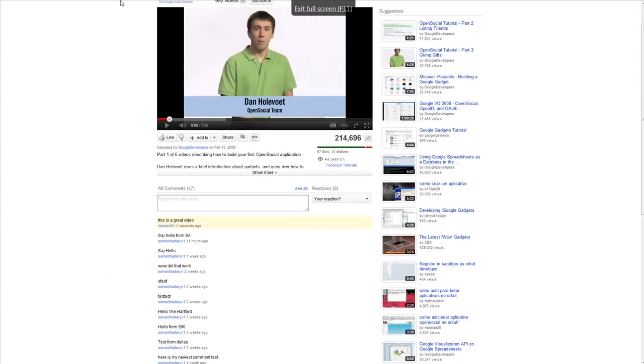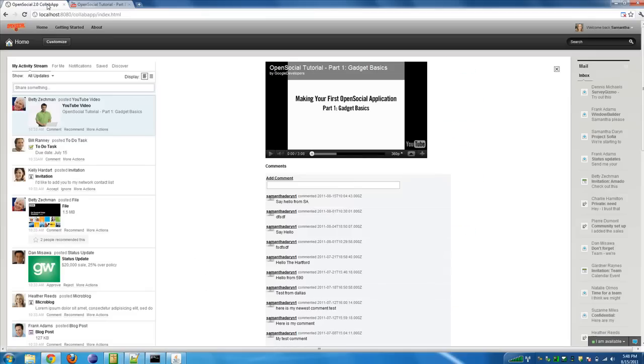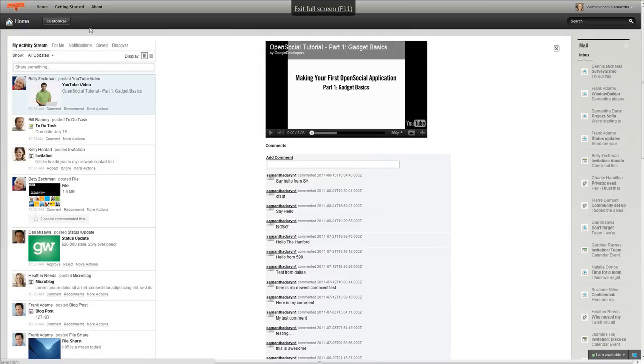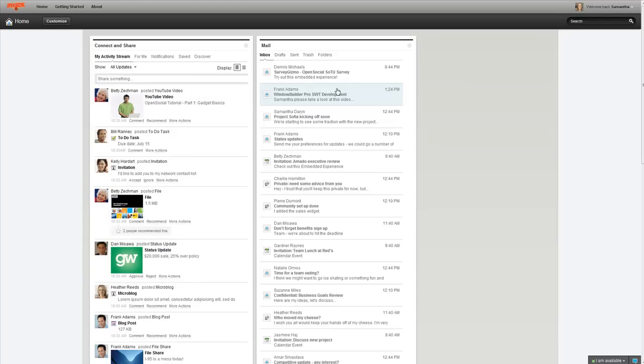So, if I head back to the collaboration application here, you can see how that embedded experience works. Now, another benefit of embedded experiences is that because of the way it's architected, you can actually use one gadget for many different videos.